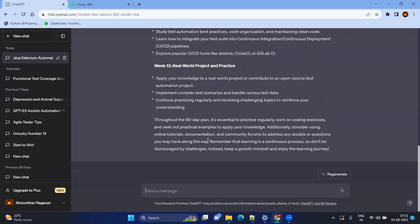Now we have the plan. Let's use ChatGPT for the most efficient process of test automation. Imagine you need to open the browser and verify the title — something you do repeatedly in different IDEs like Eclipse or IntelliJ. Instead of rewriting it each time, we can ask ChatGPT to create reusable methods, so let's ask for reusable methods to open a browser and verify the title.